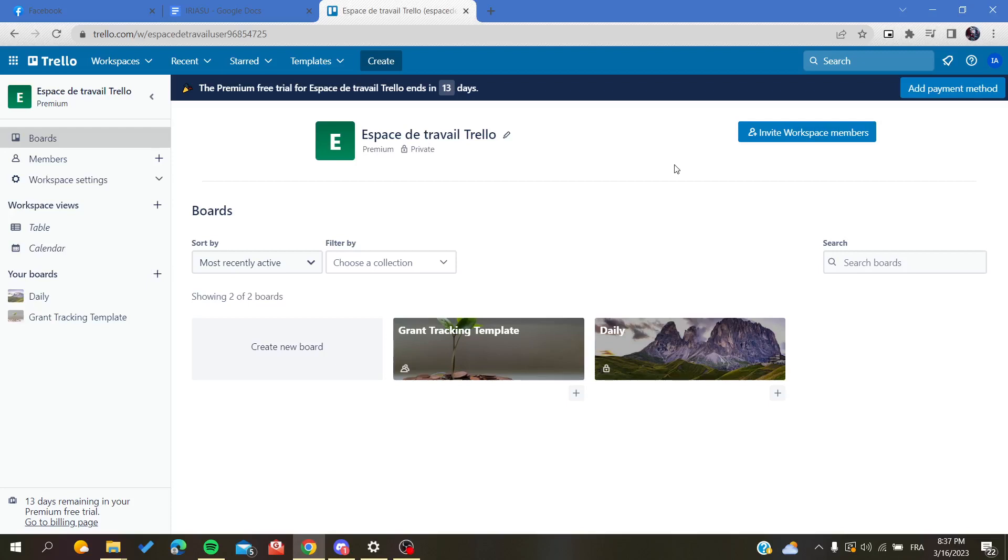Hello guys and welcome to a new video. Today I'm going to show you how to rename your boards in Trello web application. The first thing you need to do is connect